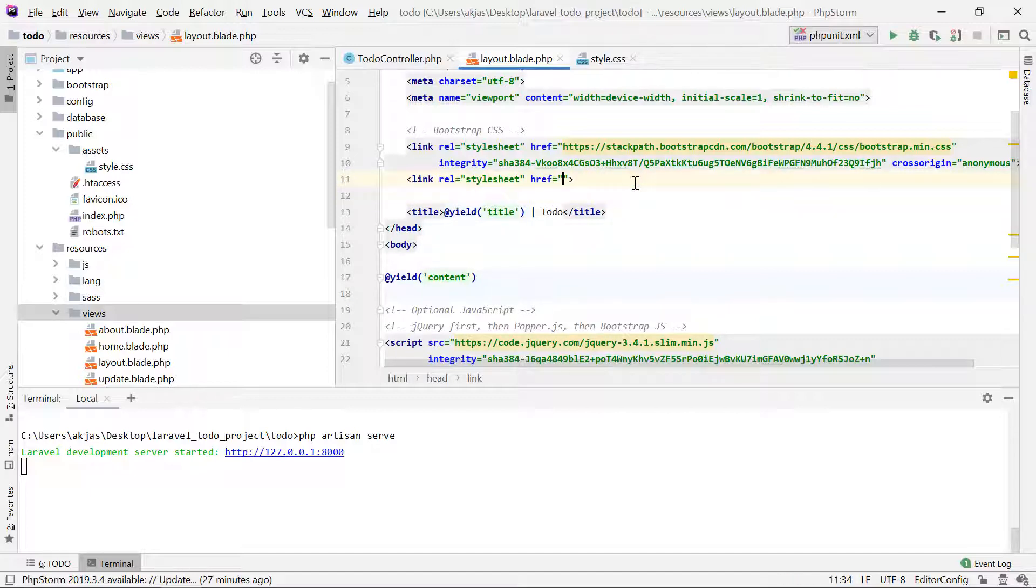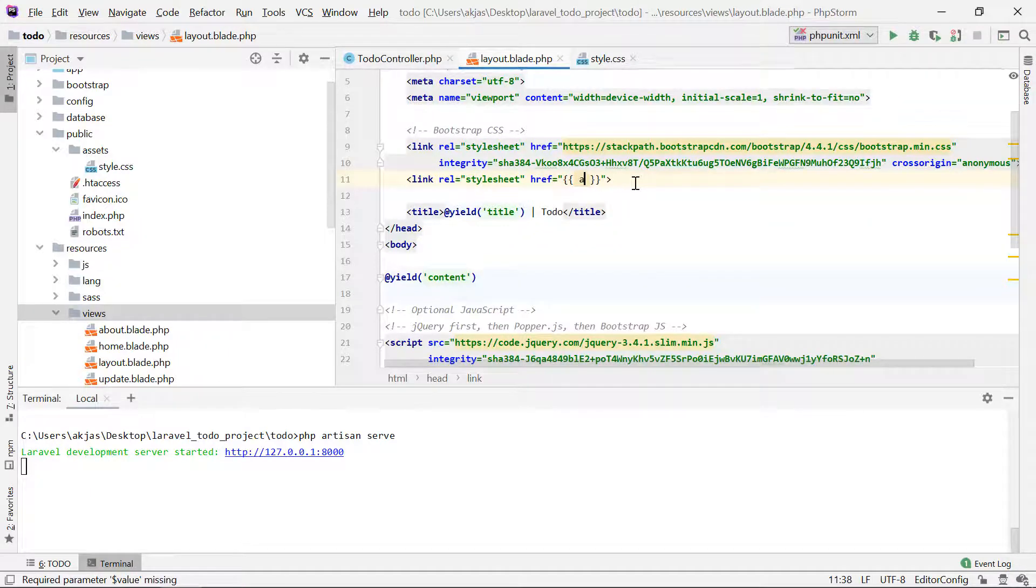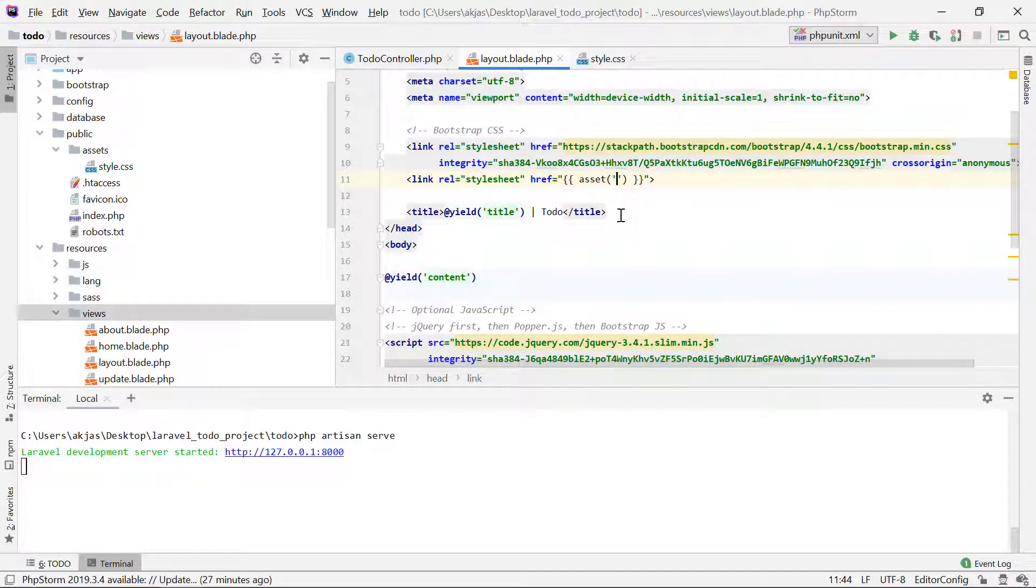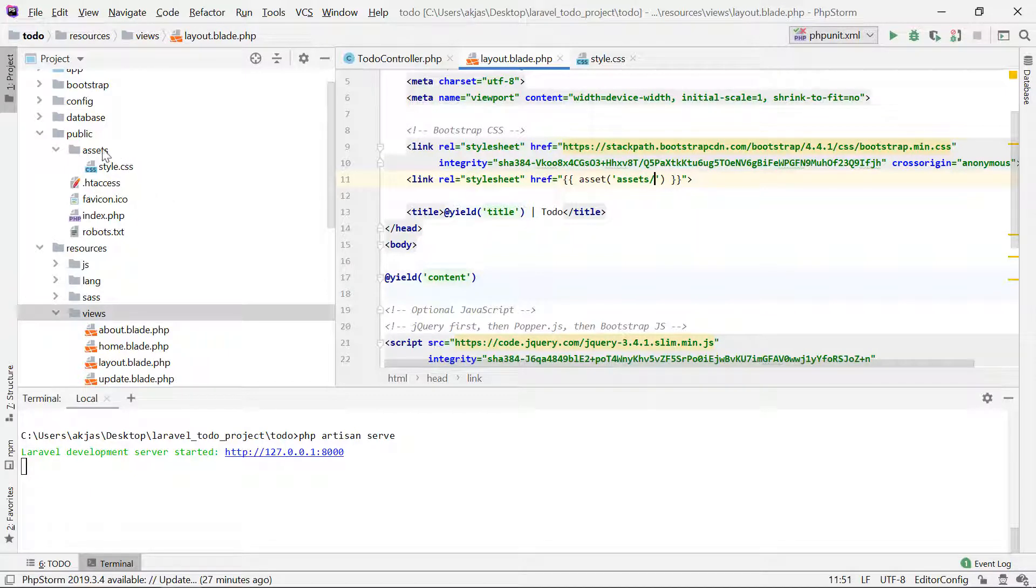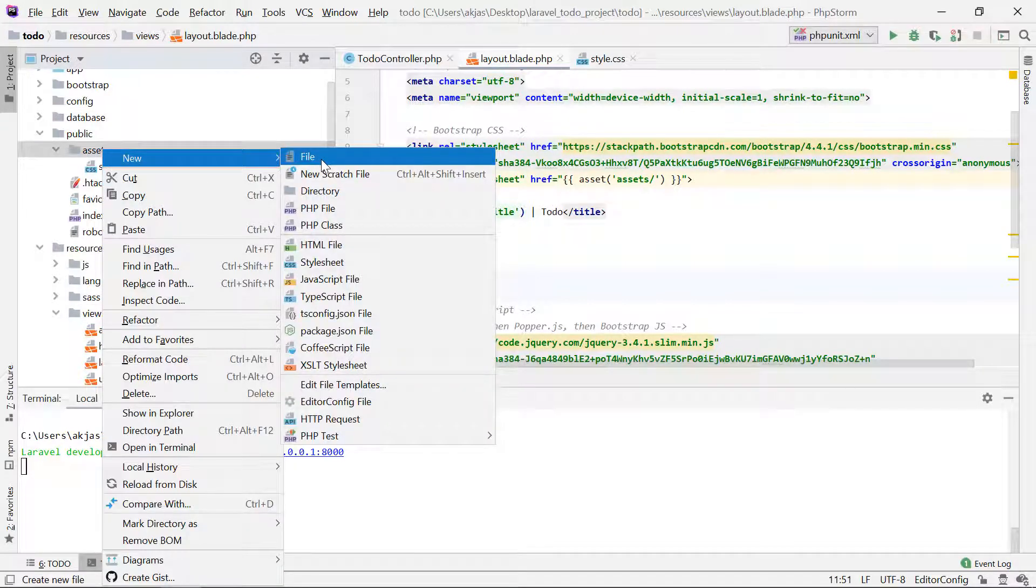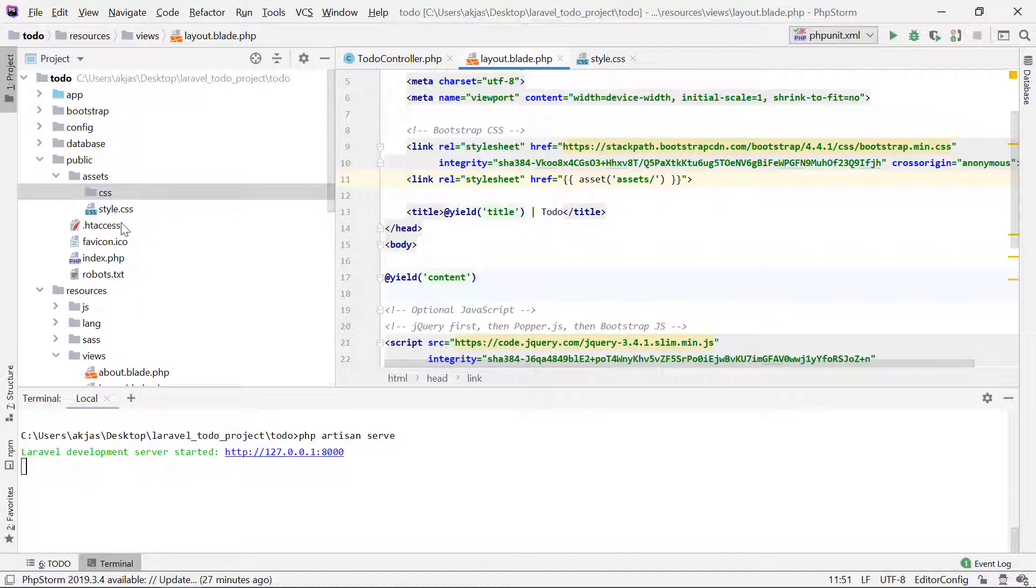In the href field, just add double curly braces, then say asset. Asset is a helper function. You just specify the path of the asset. It is in the assets folder, so I'll say assets folder slash. Excuse me, I forgot to create a directory here named CSS, because if there was JavaScript, it would be cluttered in a single assets folder.